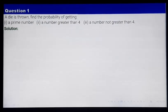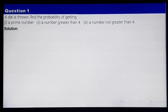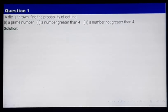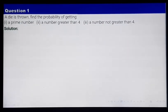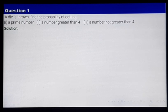It is given that a die is thrown. Find the probability of getting: number 1, a prime number; number 2, a number greater than 4; and number 3, a number not greater than 4. So there are 3 parts here.